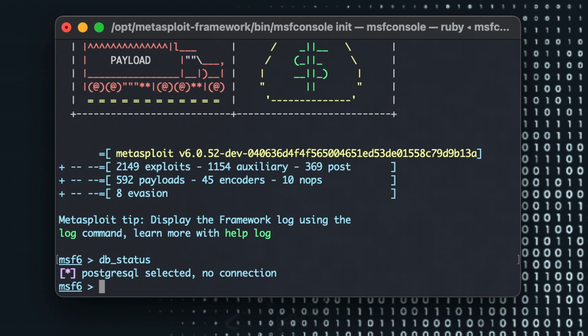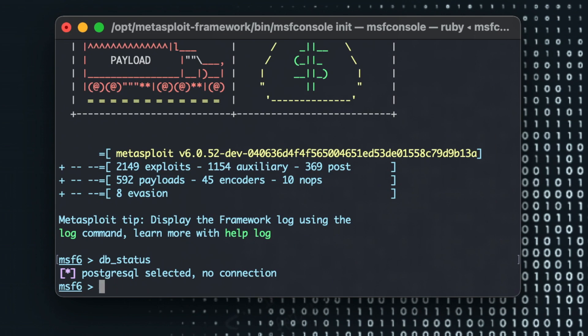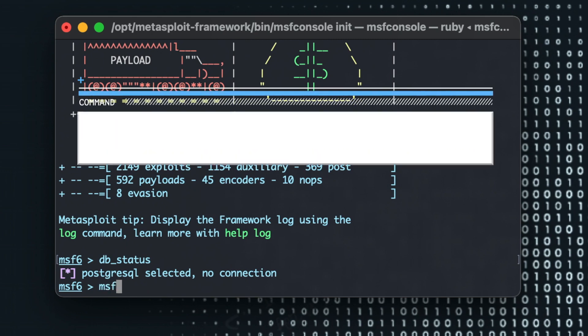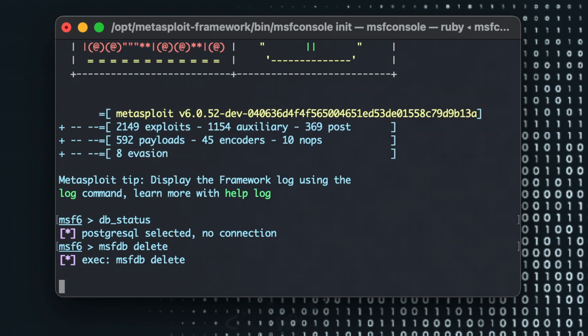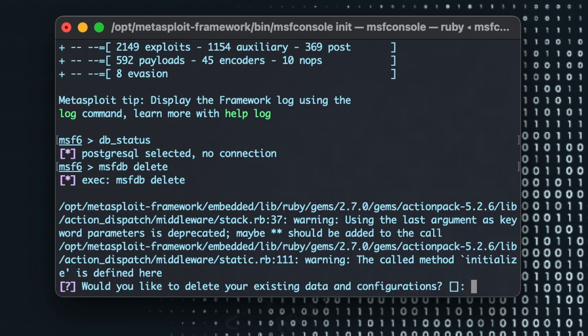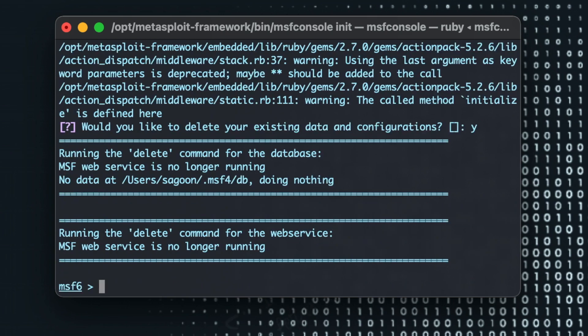Now what we're going to do is msfdb space delete. Now it is going to delete any of the existing databases. Would you like to delete your existing data and configuration? Yes please. And yeah so running delete command for database no longer running. I'm doing nothing. Okay so everything has been deleted cool.